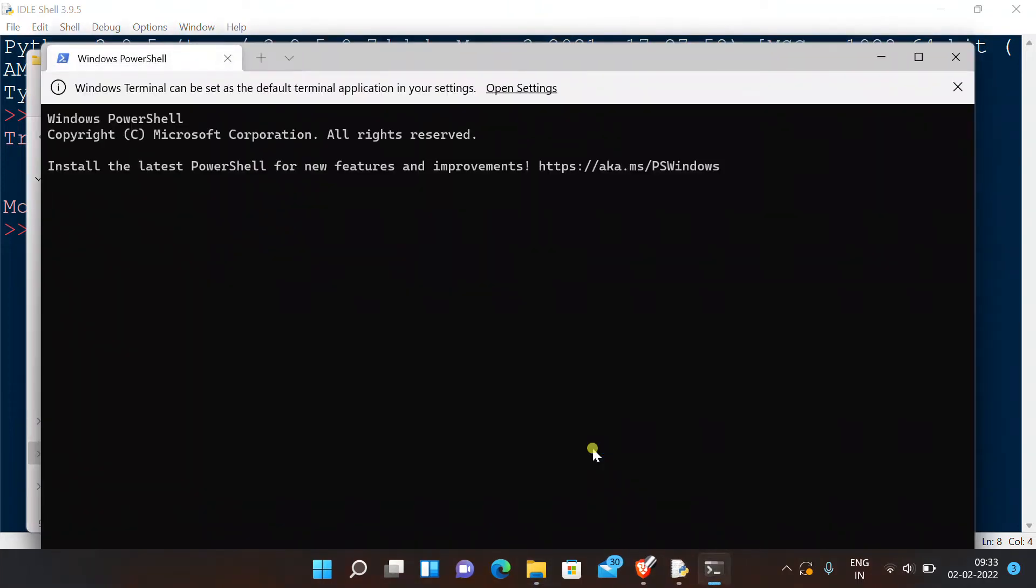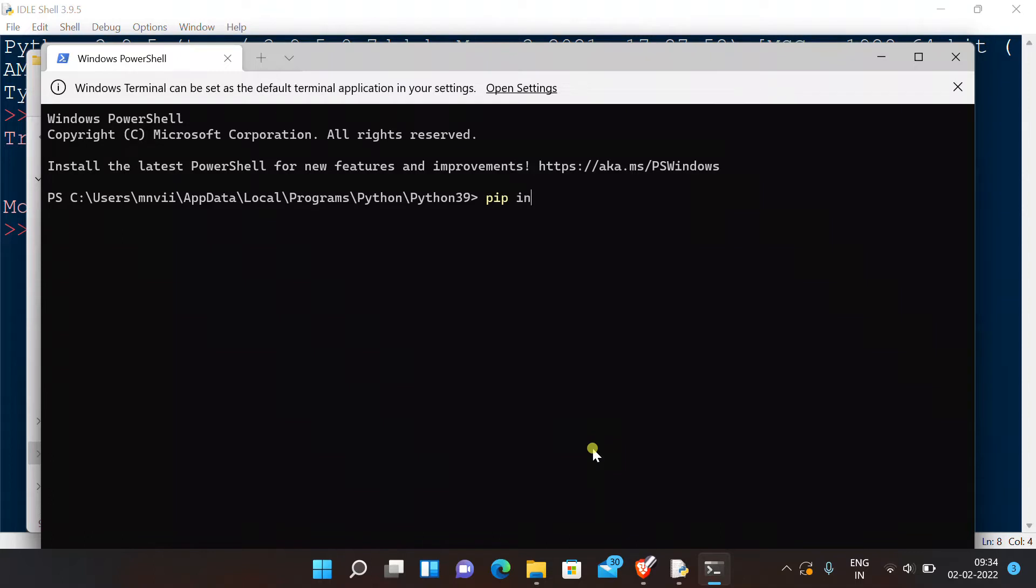In this terminal window, type 'pip install PyInput'.